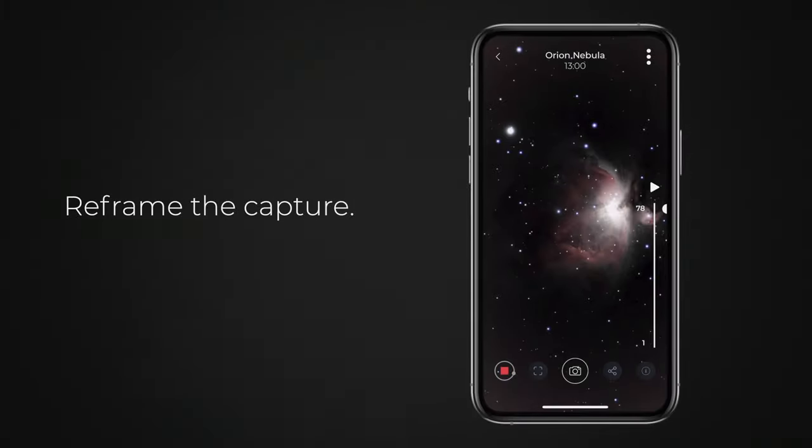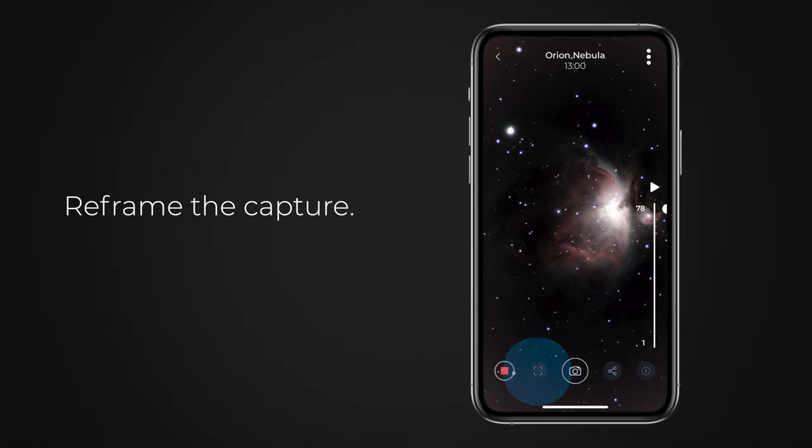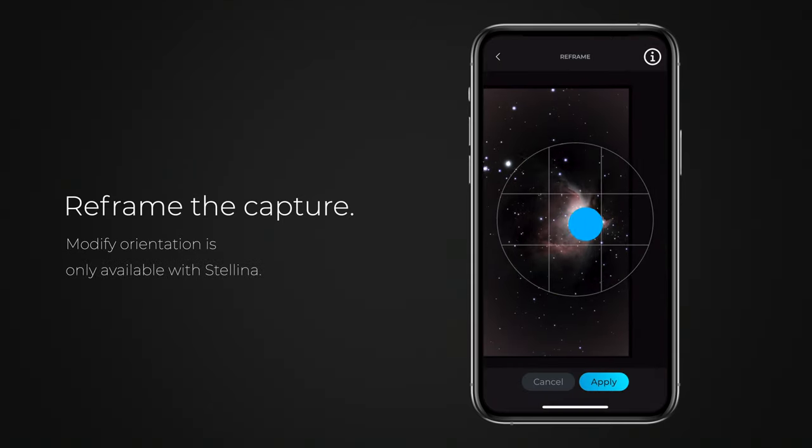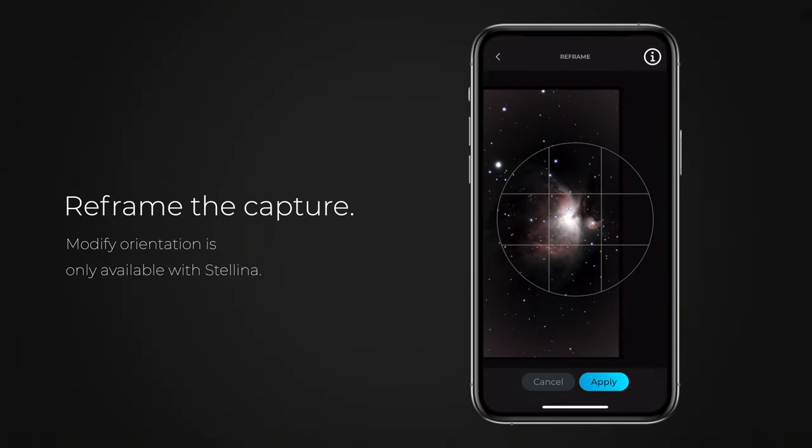You can change the default framing and orientation of the observation field. If you change the framing, the observation will stop and a new observation will start.